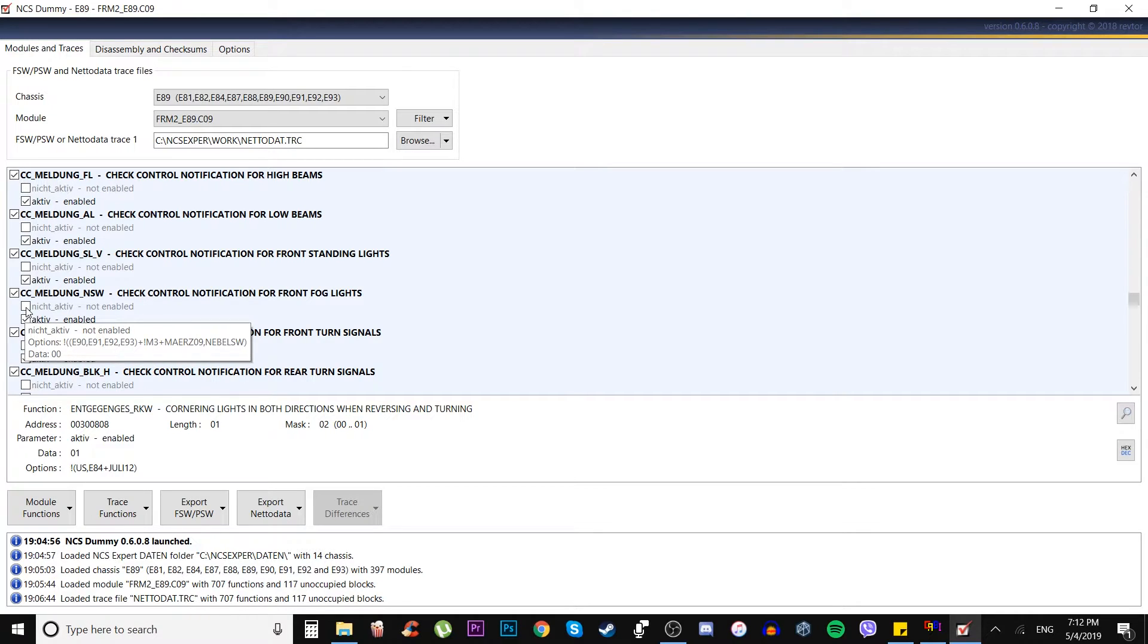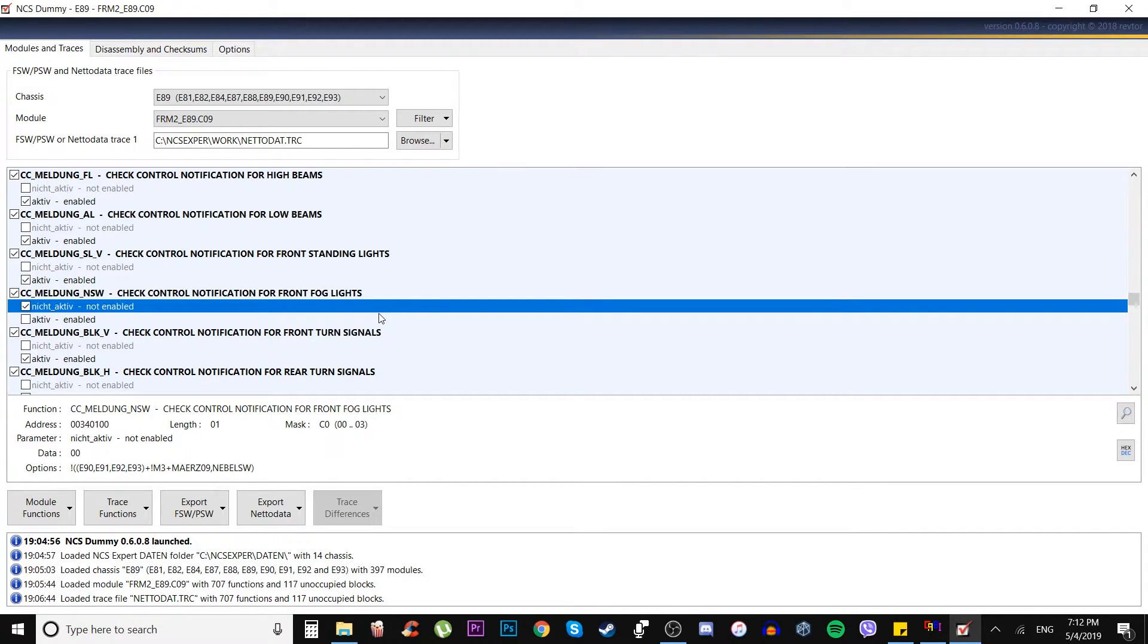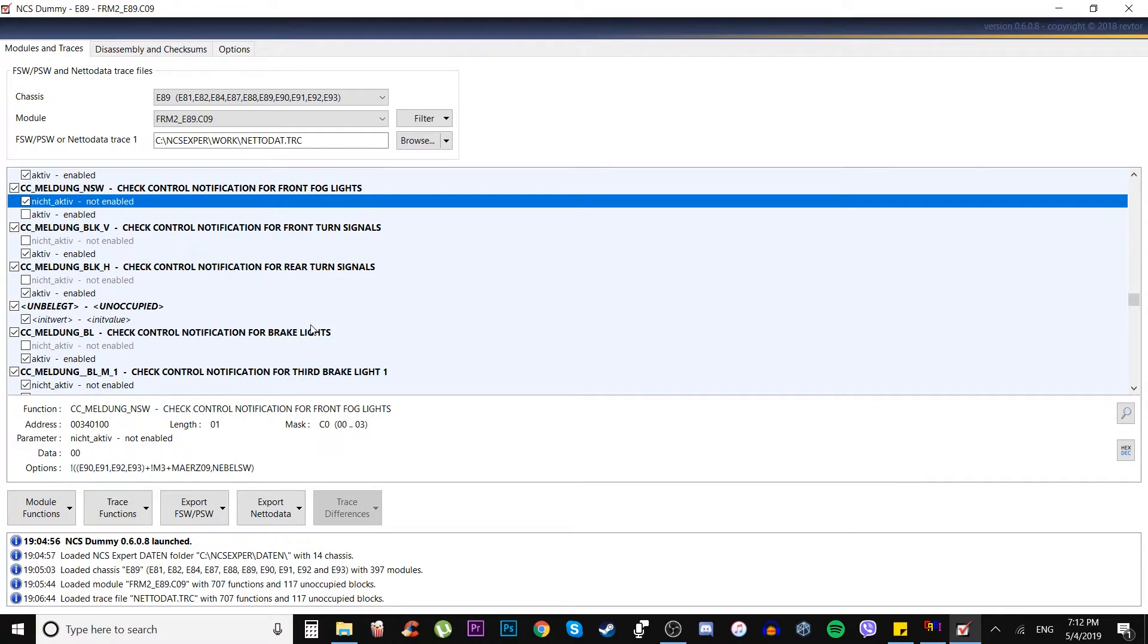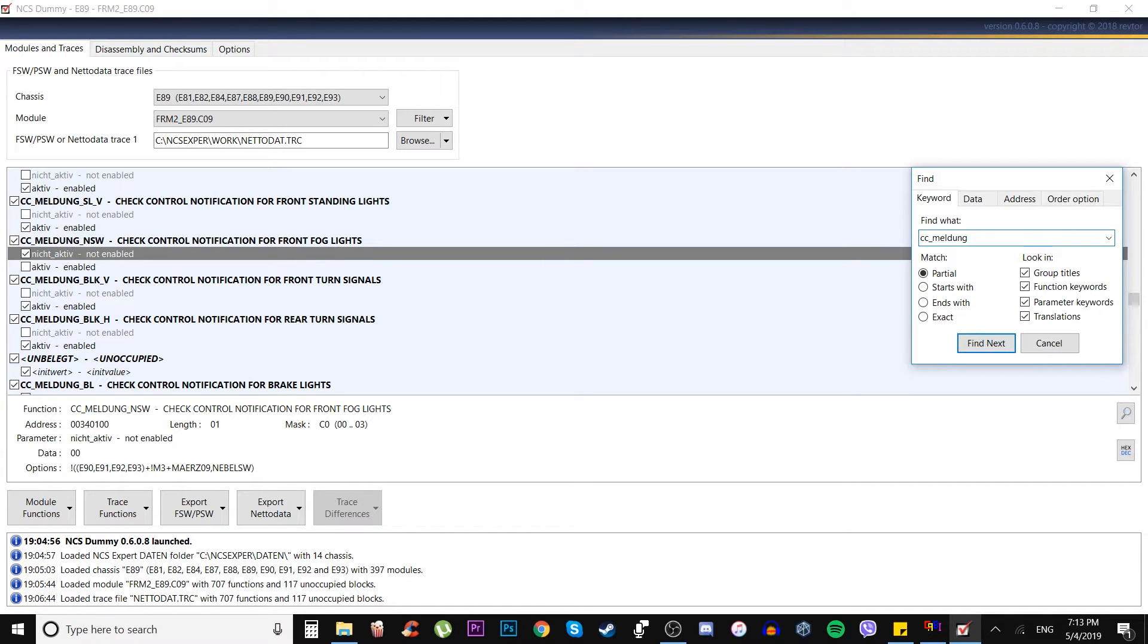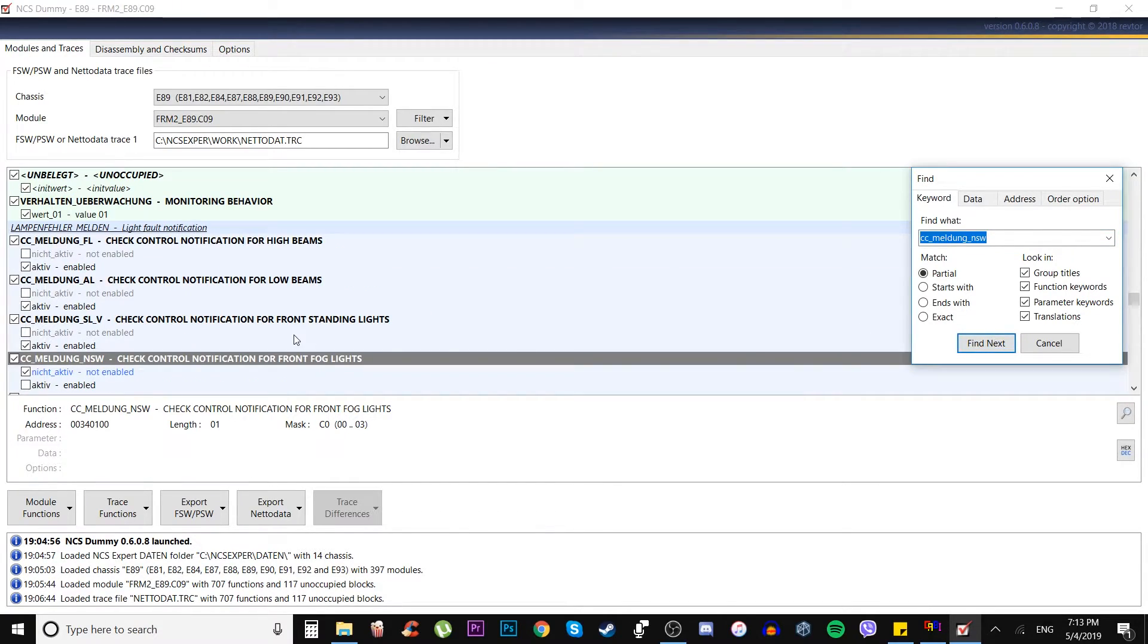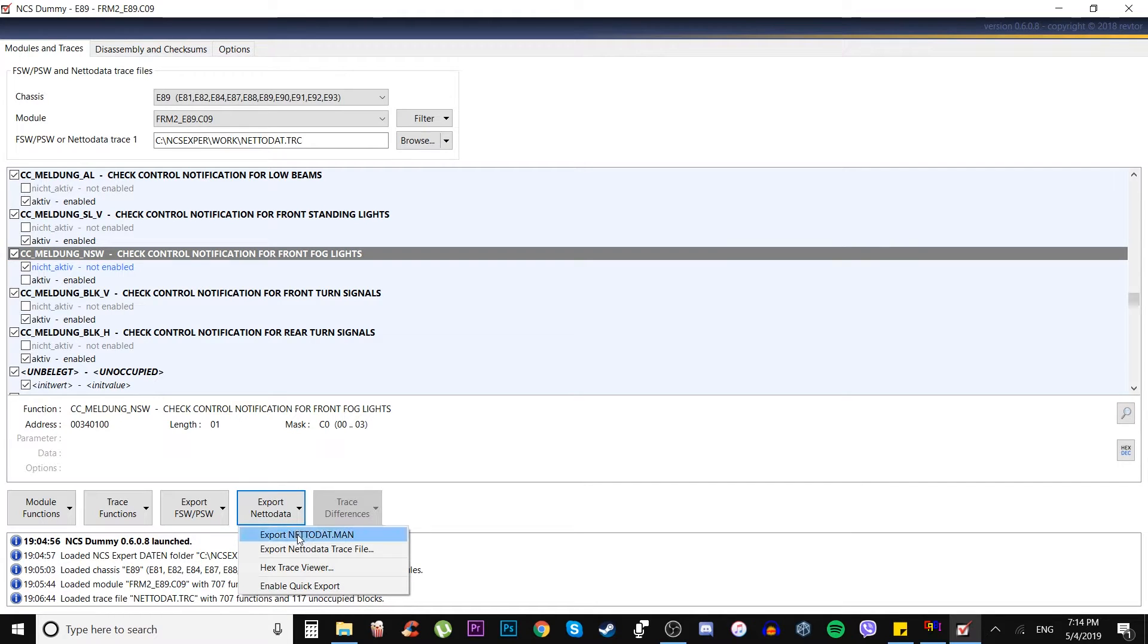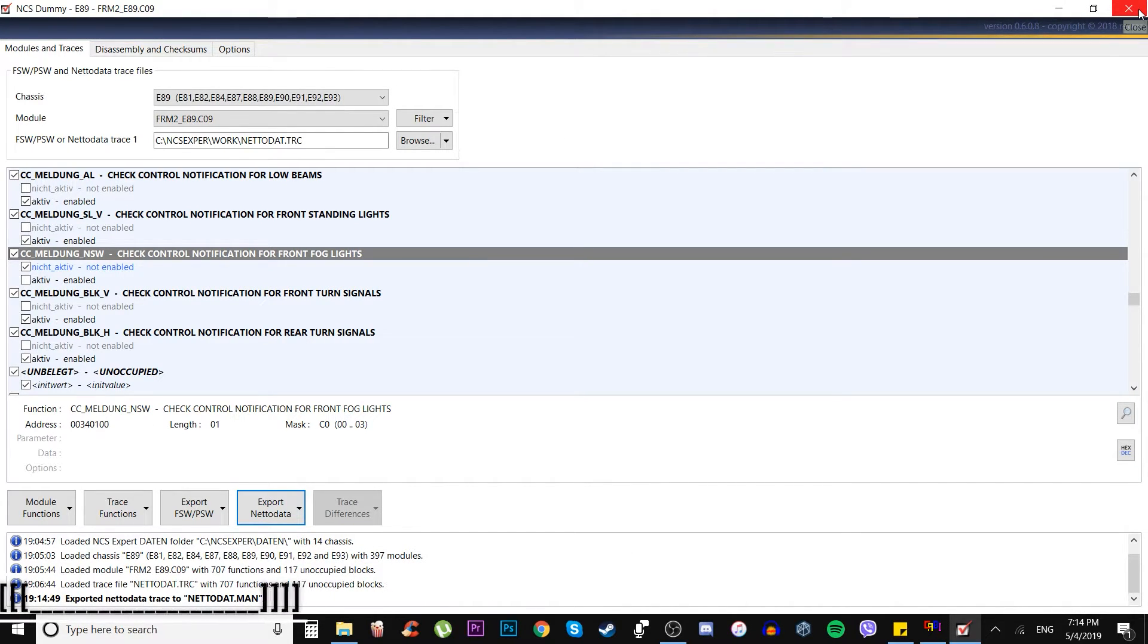The same way you can turn off any type of notification from the dashboard just by finding the option here in NCS dummy and basically turn it off. Also if you want to quickly find the actual code, you can simply type it up by tapping control F and finding the actual row, then just simply change the option. After we change our option, we go to export netadata. We export netadata.man file, we just press it, yes, and it's saved. So we can close the NCS dummy.